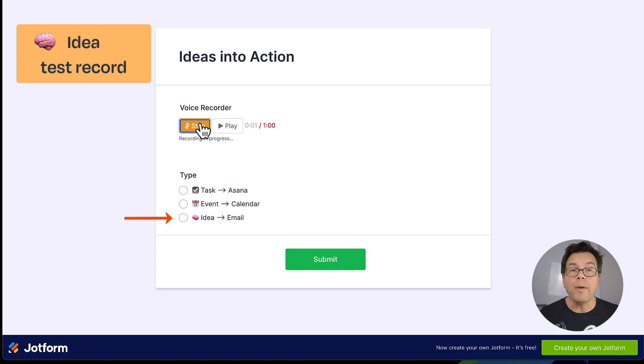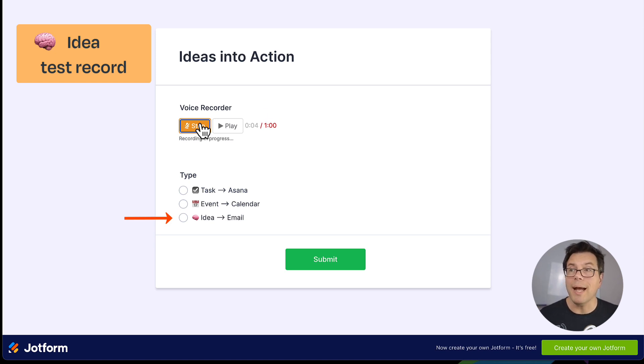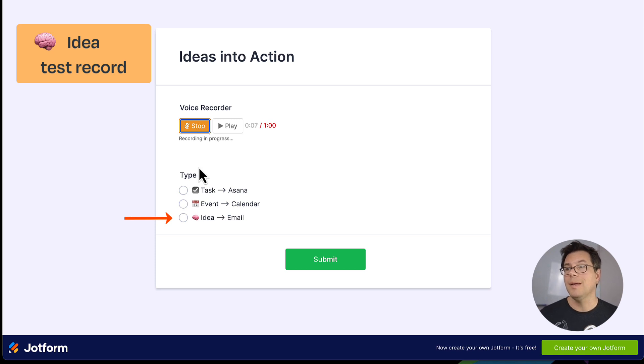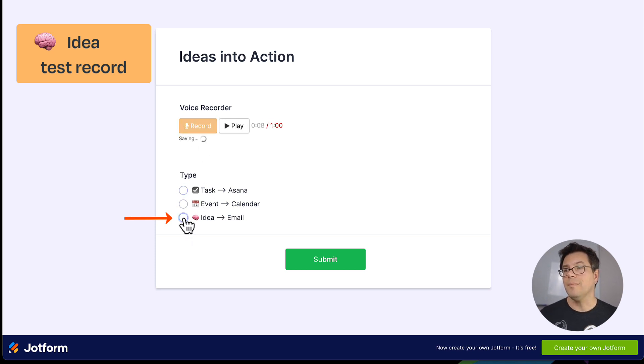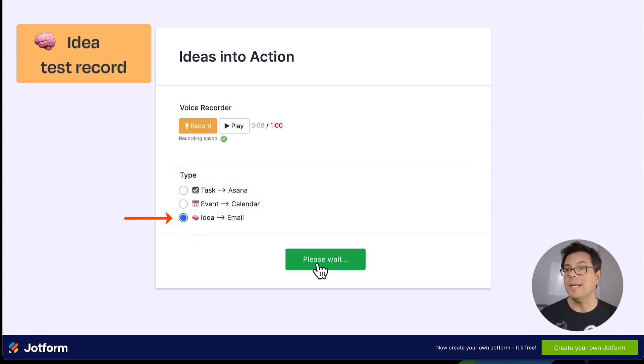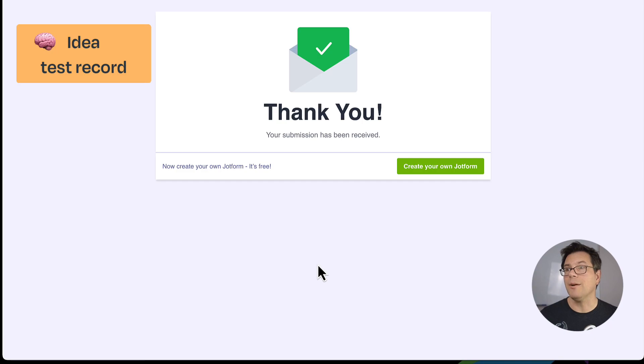Company all hands meeting on Wednesday at noon. That is an event. Idea. What if we combined a pre-recorded webinar with an AI chatbot, both on the same page? And that's going to be our idea test record.